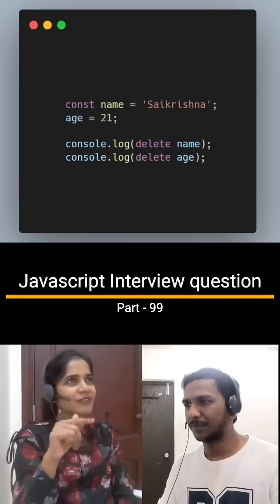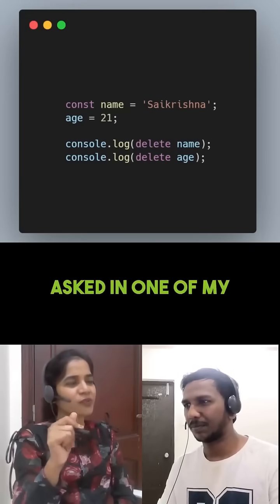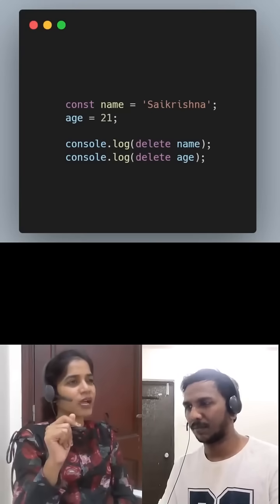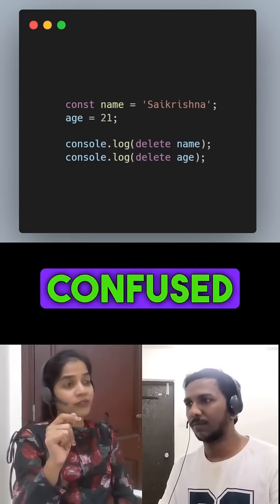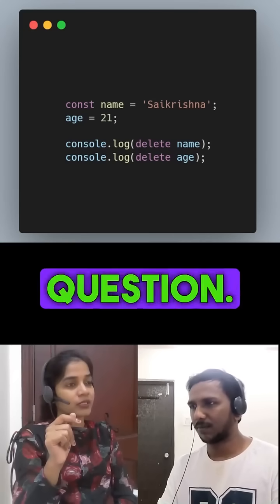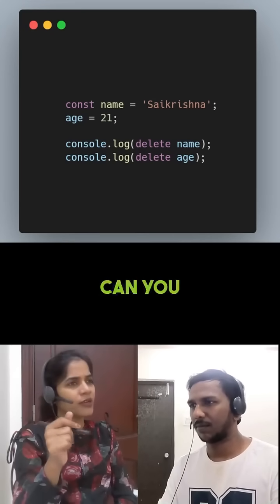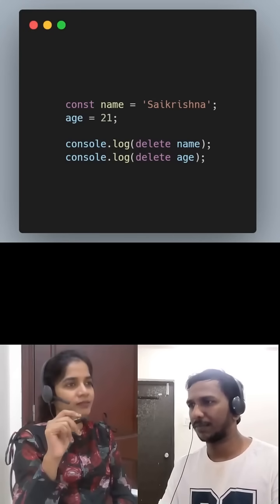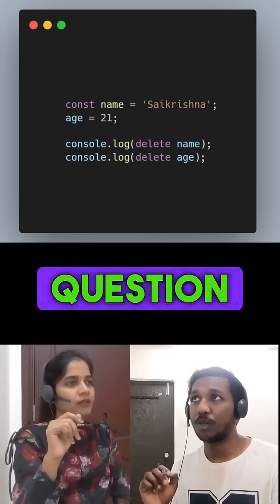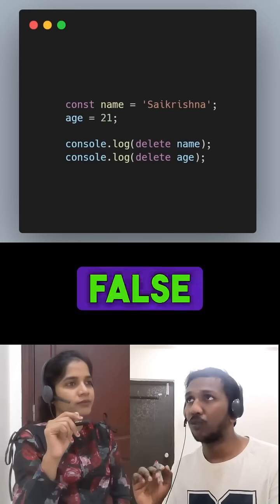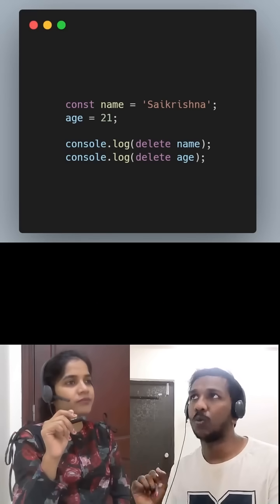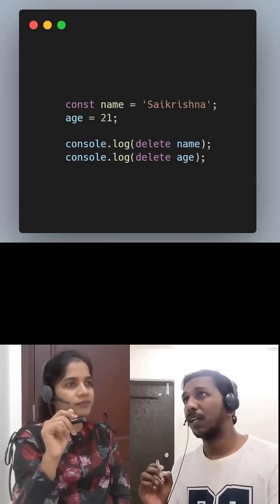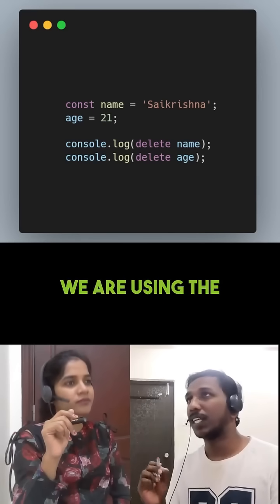This question was asked in one of my interviews — I'm really confused with this question, can you explain me? The output of the above question is false and true.